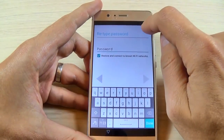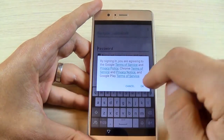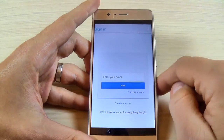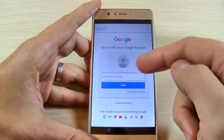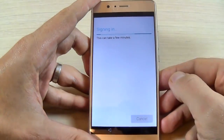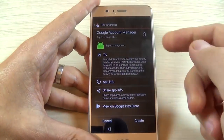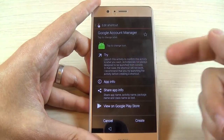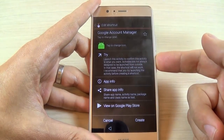Now tap the three dots and hit Browser Sign In. Hit OK and enter your own Google account credentials. I will enter mine now. After signing in, we are back to the screen with the Try button.